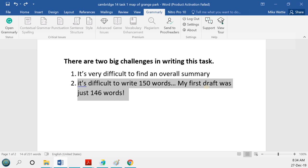The other problem is that it's difficult to write 150 words. My first draft was only 146 words, because there's not really a lot of data and not many changes on this map. You must write 150 words, otherwise you get minus one off your score for task achievement. The solution is to learn to estimate how many words you write per line, so you can quickly check after writing and add more if needed, since you will be penalized even if you've covered everything.